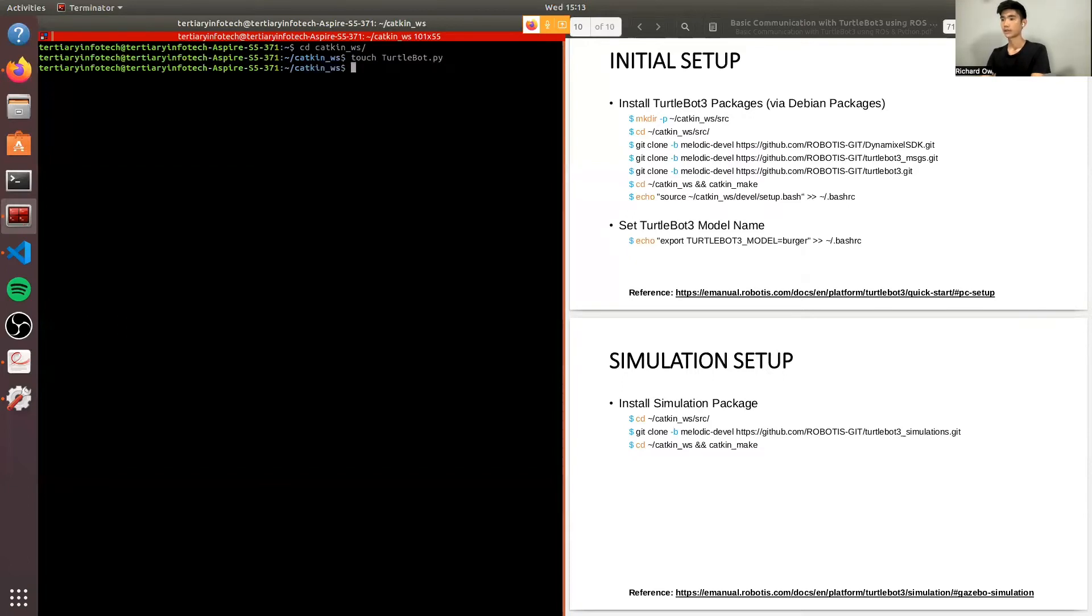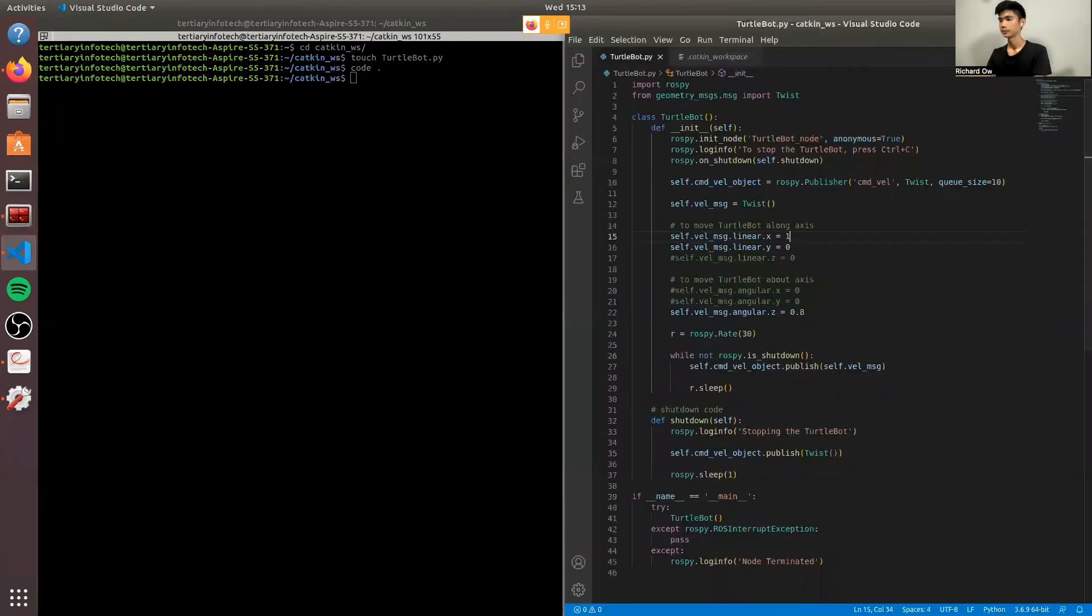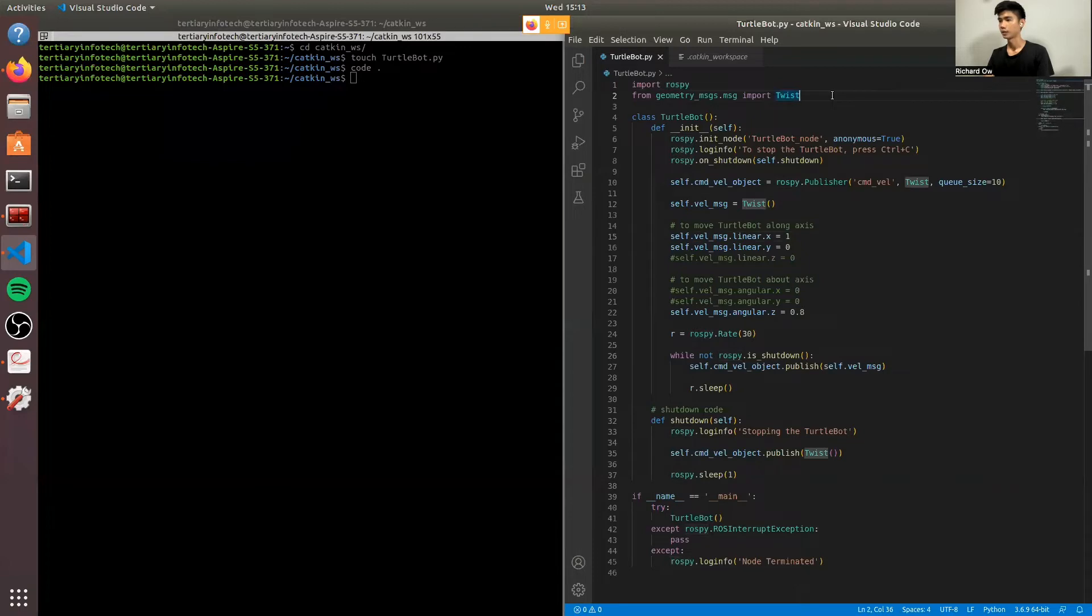Since I've already created my program, I'll be showing you what's inside. So this is the basic code for communicating with the TurtleBot3. First, we'll be importing ROSpy library. And we'll be including the geometry_msgs message.